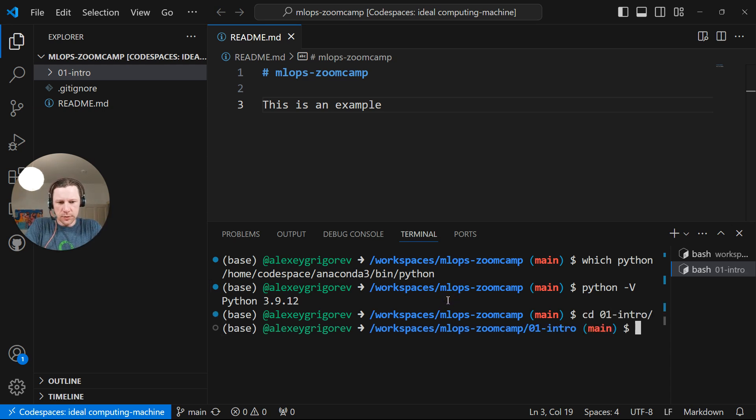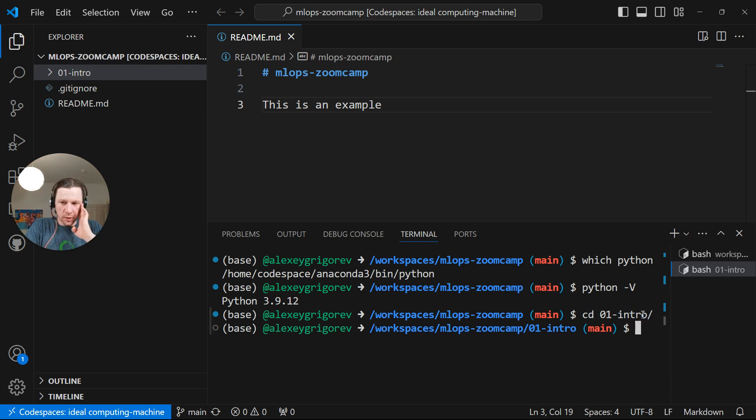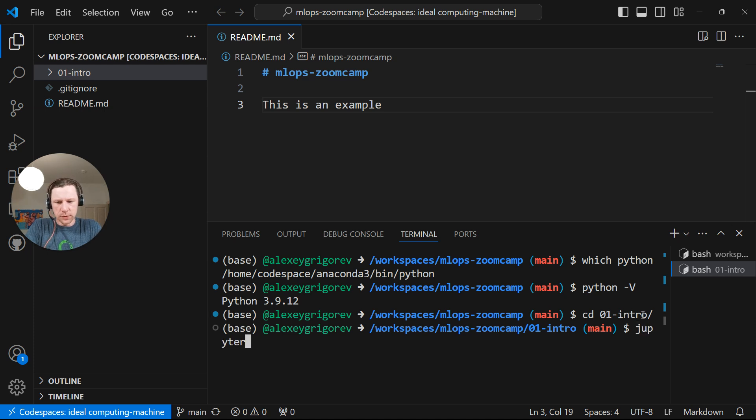So now we use Python from Anaconda. And now I can actually go to the intro folder. And here, now we want to do the homework. I will start Jupyter Notebook by typing Jupyter Notebook.